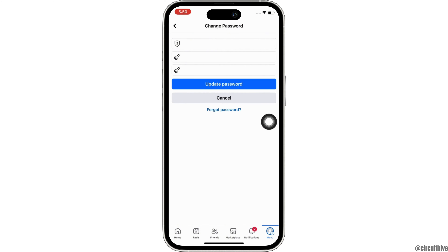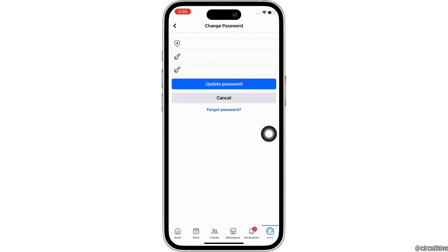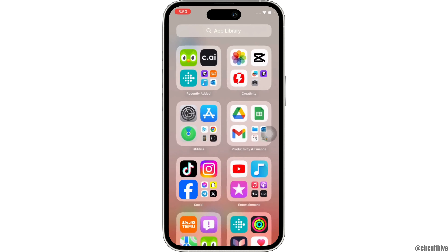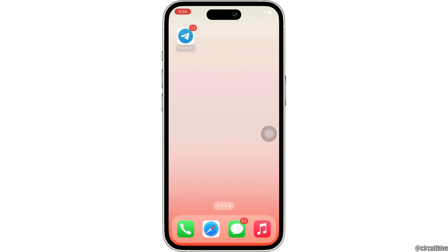Also, just in case if you have forgotten your Facebook password, tap on the Forgot Password option and follow the on-screen prompts to change your password. And this is how you can change Facebook password on iPhone.